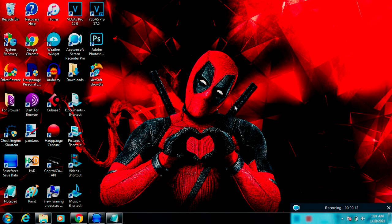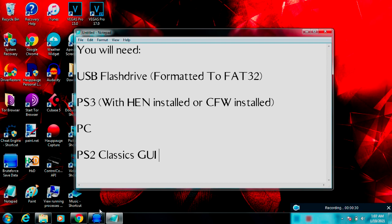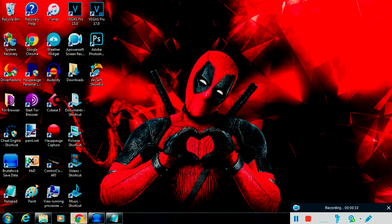What is up everybody, it is MrBHD, and in this video I'm going to be showing you how to play PS2 games on your PS3. First you're going to need a couple of things: a USB flash drive formatted to FAT32, a PS3 with HEN installed on it — or custom firmware, that's optional — and a PC, and you're going to need the PS2 Classics GUI.